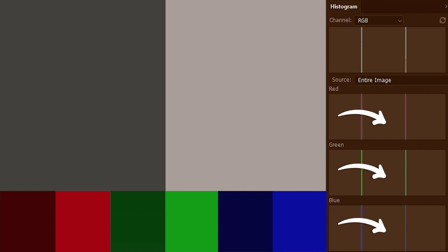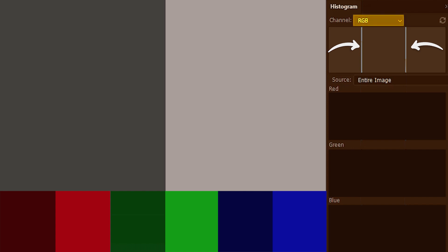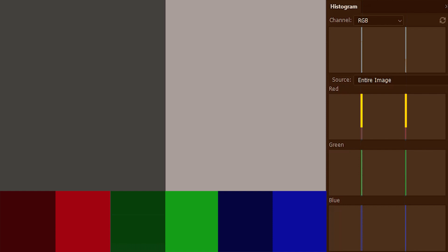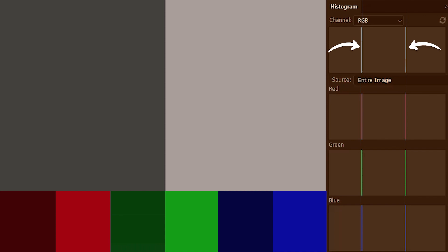Furthermore, if we combine these three histograms — red, green and blue — we get this exact placement for these two bars in the RGB histogram. So basically they all line up in a grayscale image. And that is why it is easier to read the tones of a grayscale image in the RGB histogram.